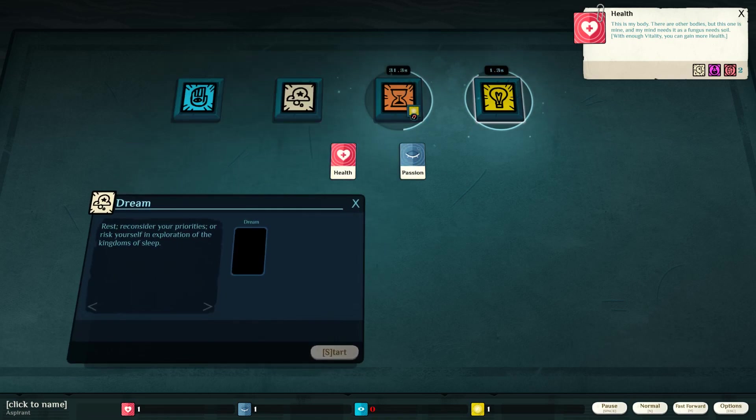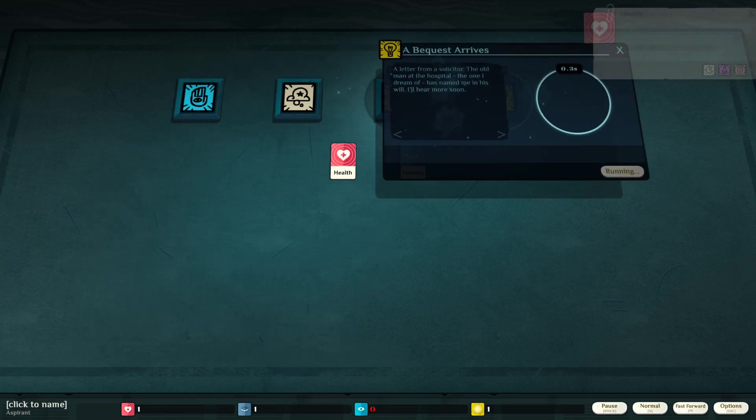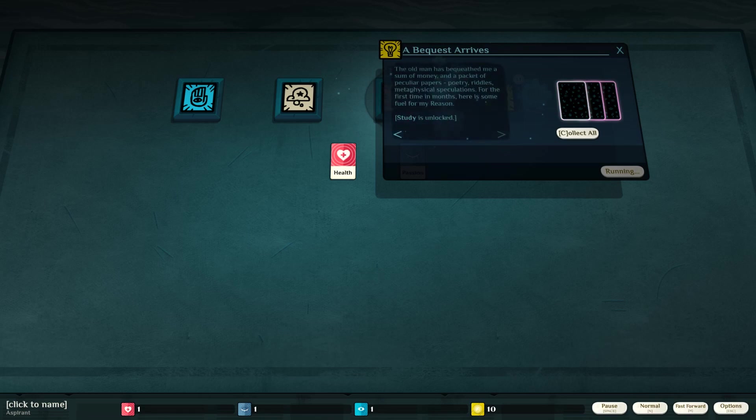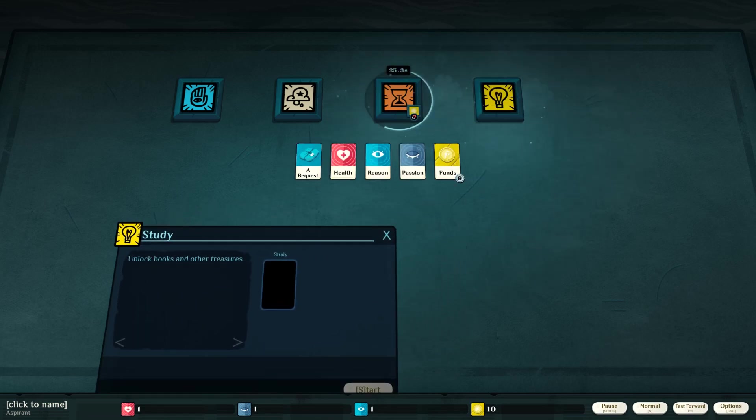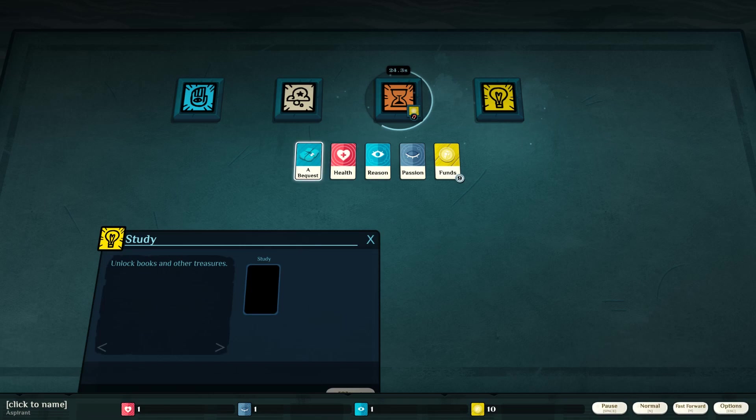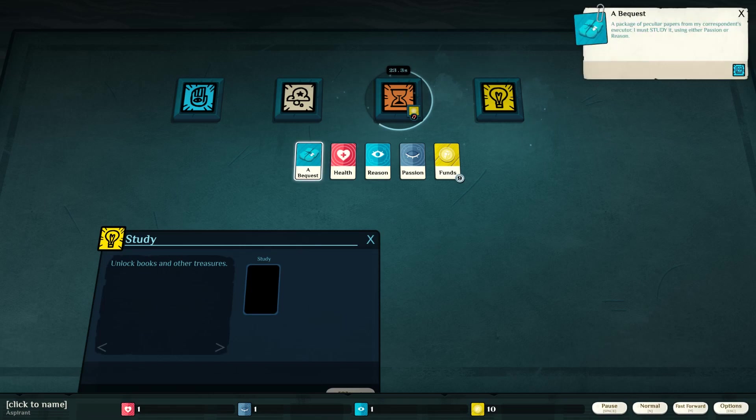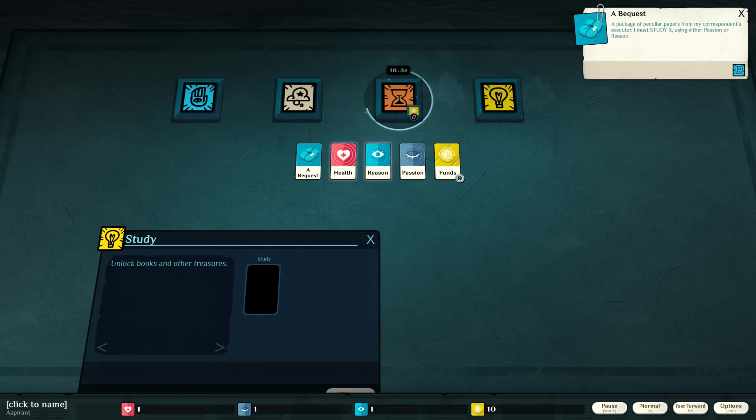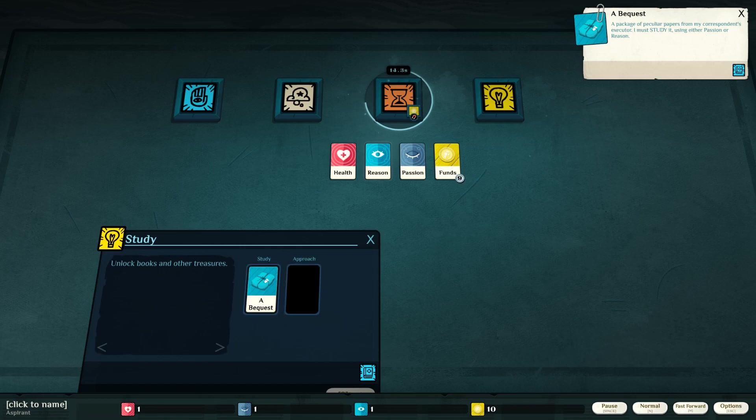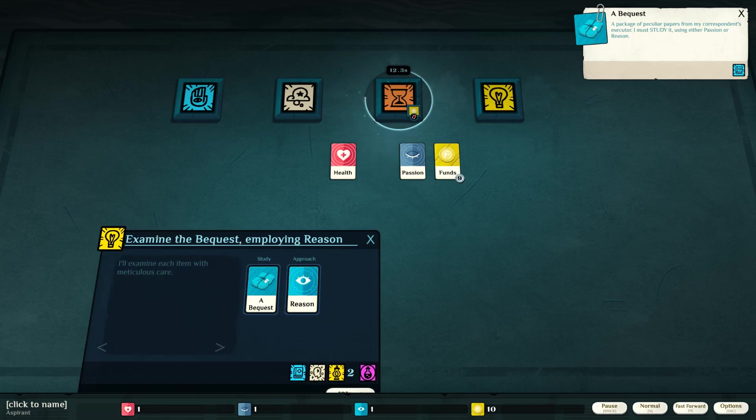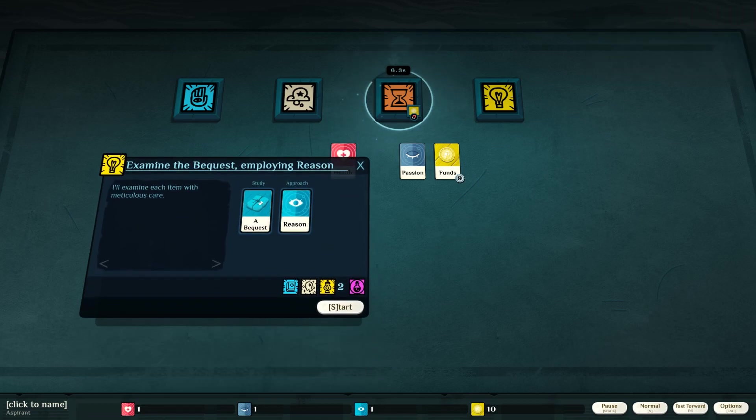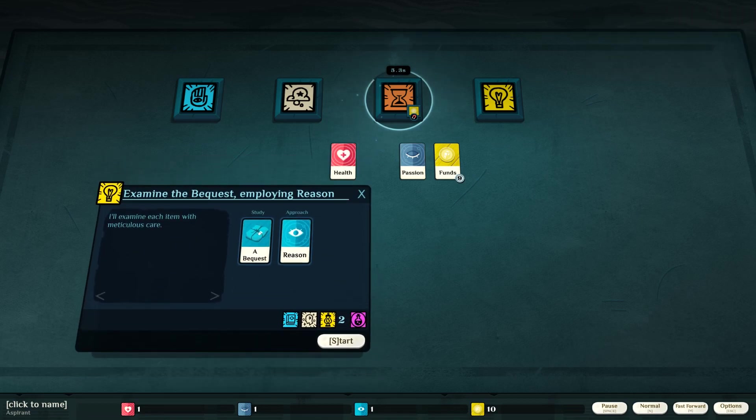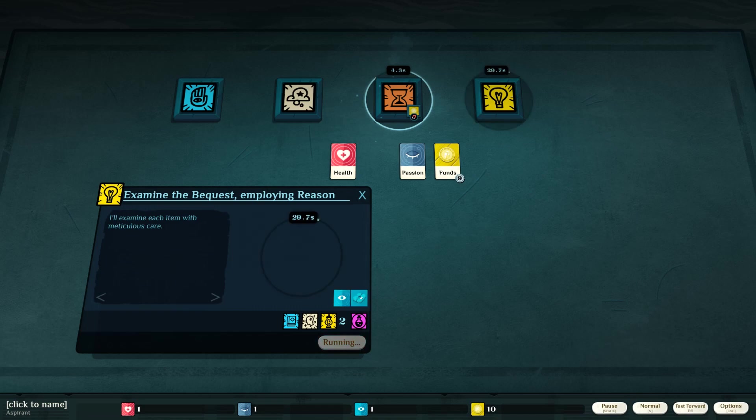Work. What is this? Collect all. Unlock books and other treasures. A bequest. A package of peculiar papers from the correspondence executor. I must study it using either passion or reason. Let's study it using reason. I'll examine each item with meticulous care. Start.